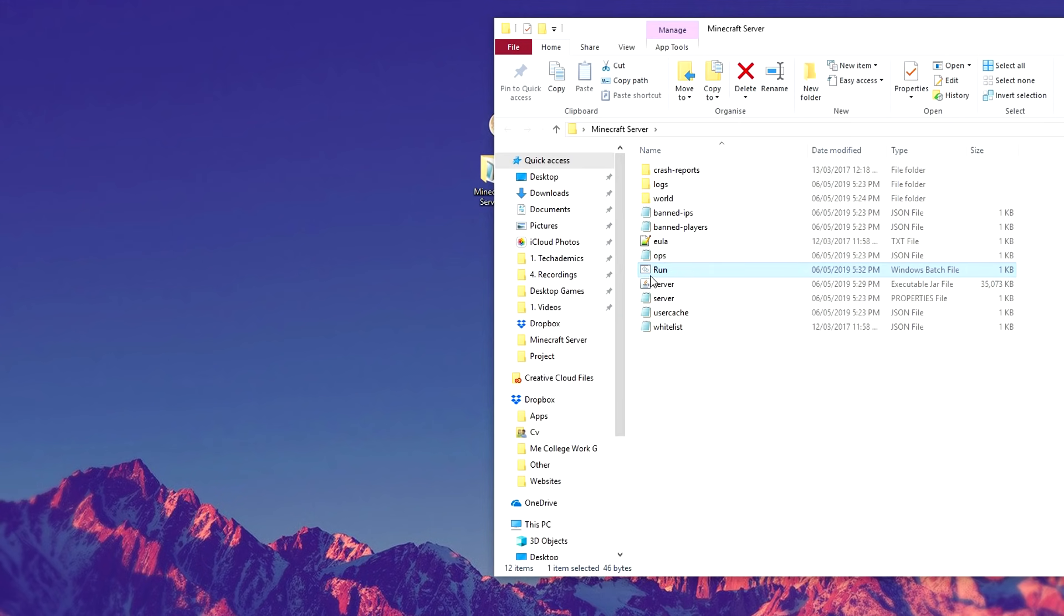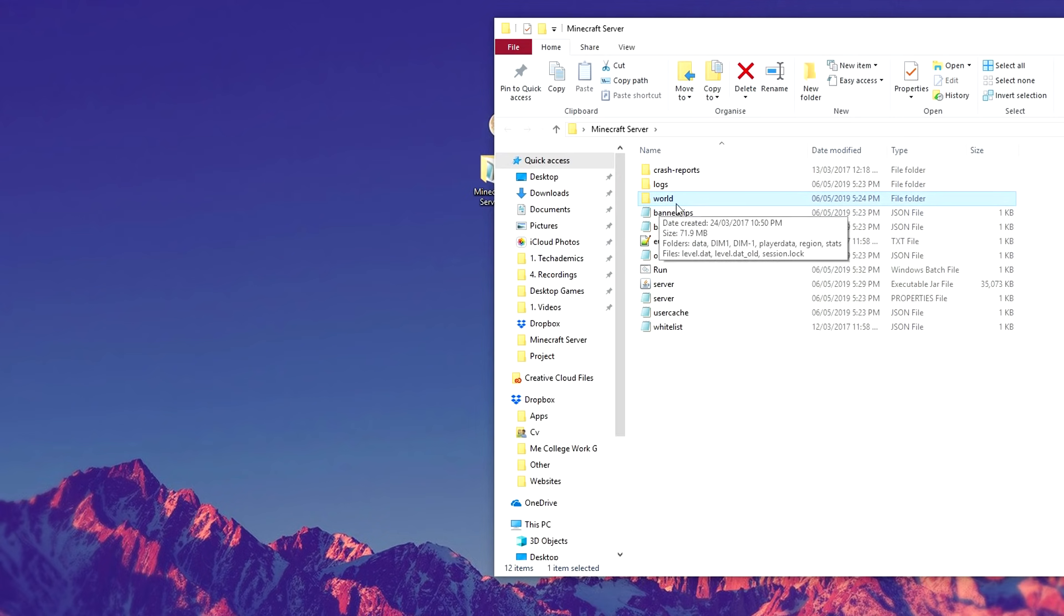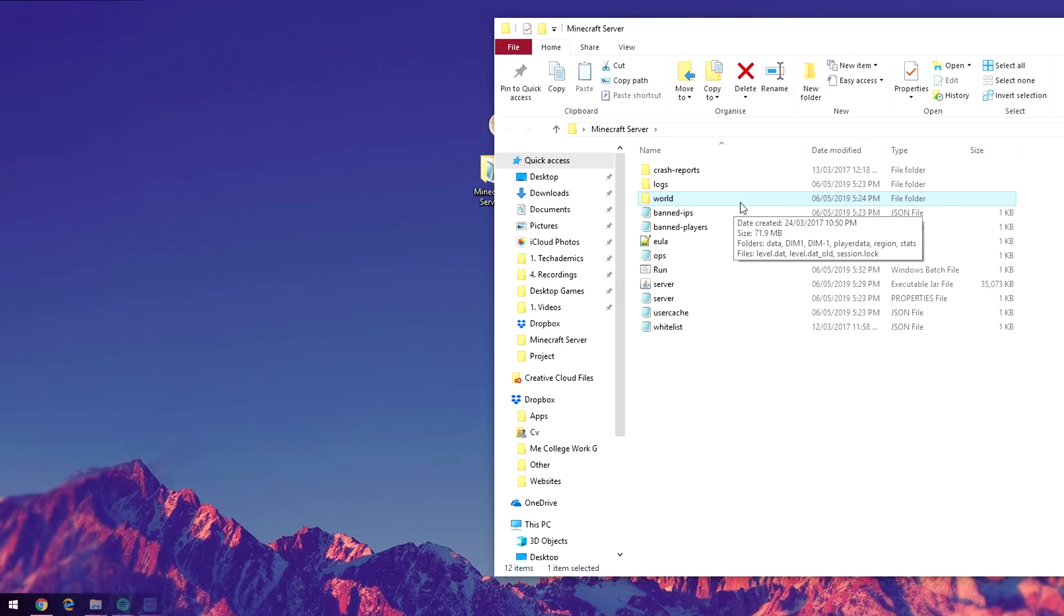And then we'll run this command here. It's going to load up the new version of Minecraft. Now like I said before, it's very important that you back up your world, just in case something goes wrong, as you can't go back to previous versions of the Minecraft server.